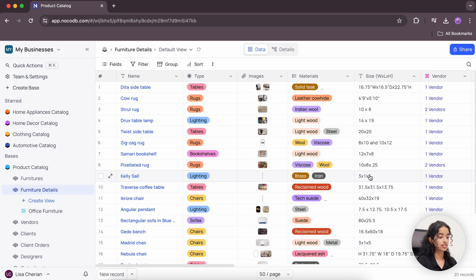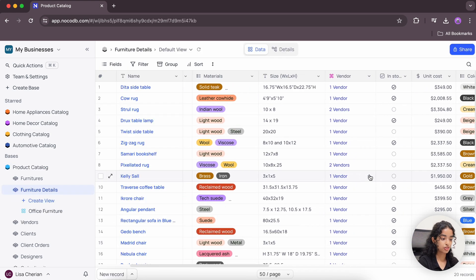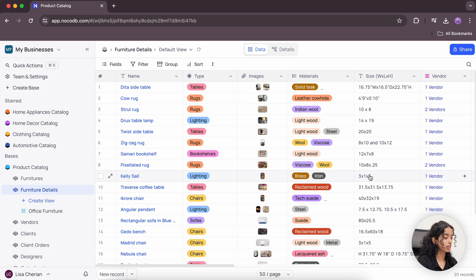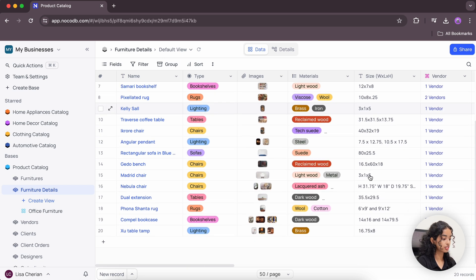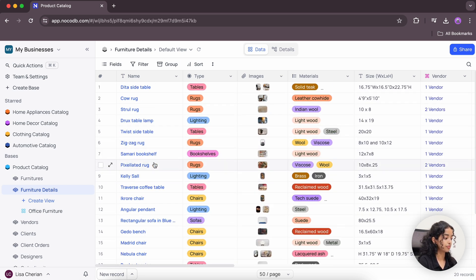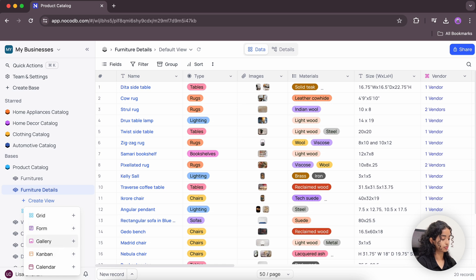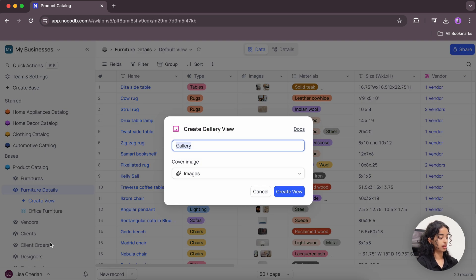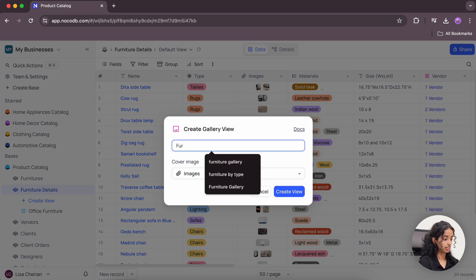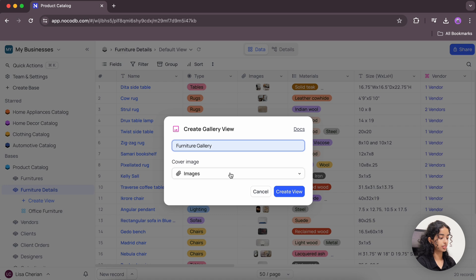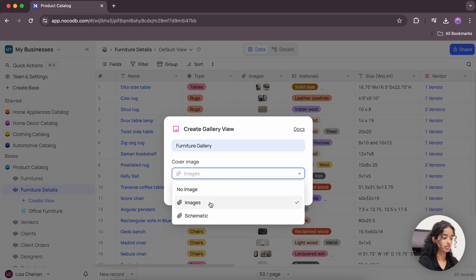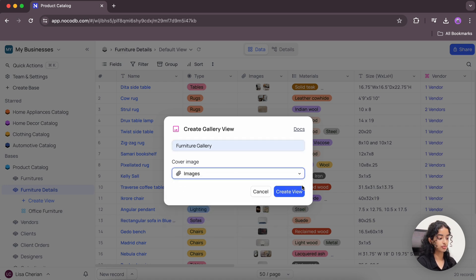This table has a lot of information about various furniture listed here. So let's go ahead and make a new gallery view. I'll name it furniture gallery with the cover image selected as images.